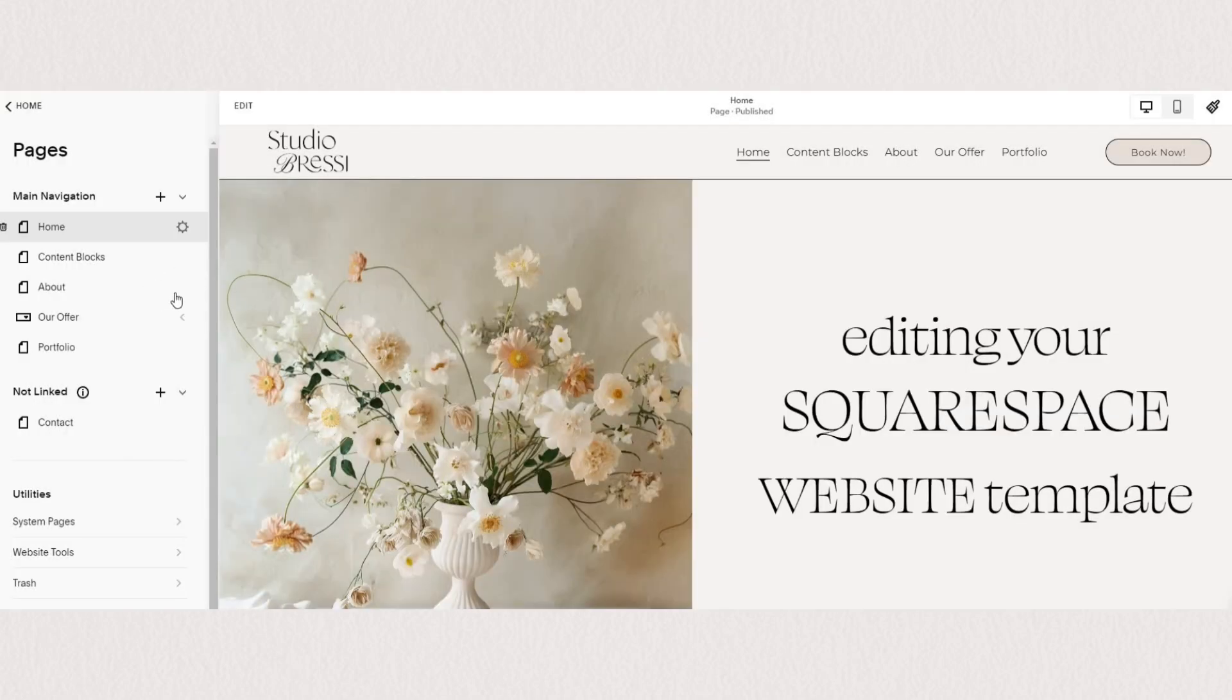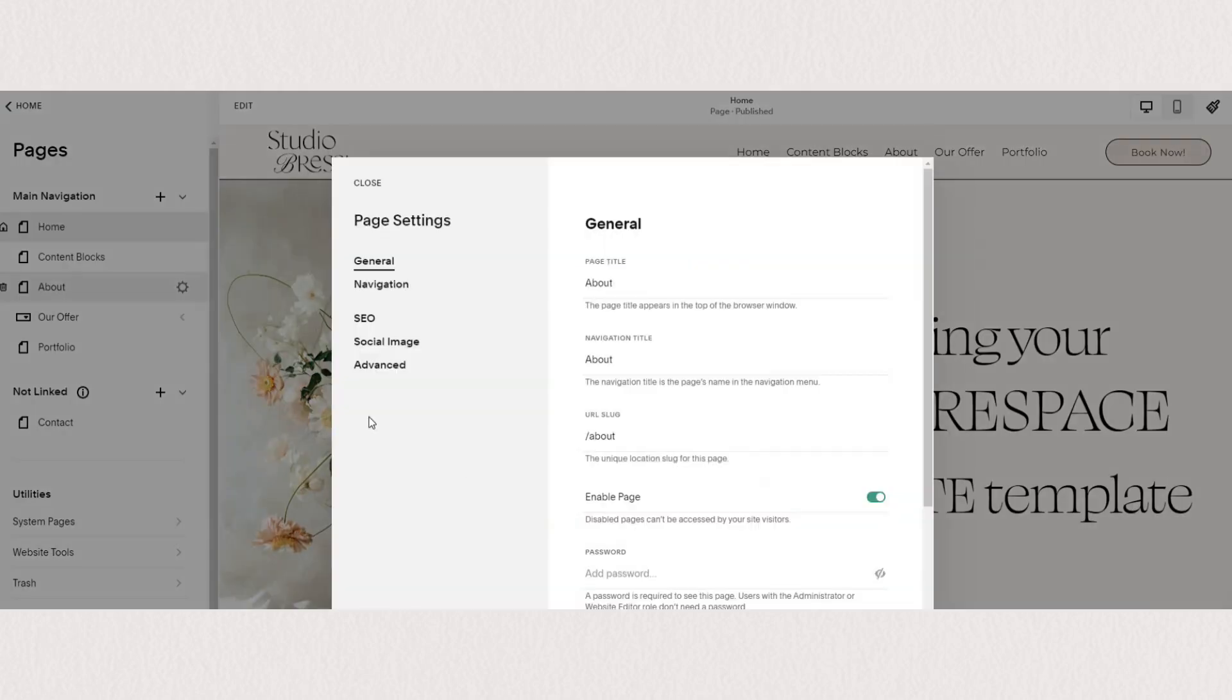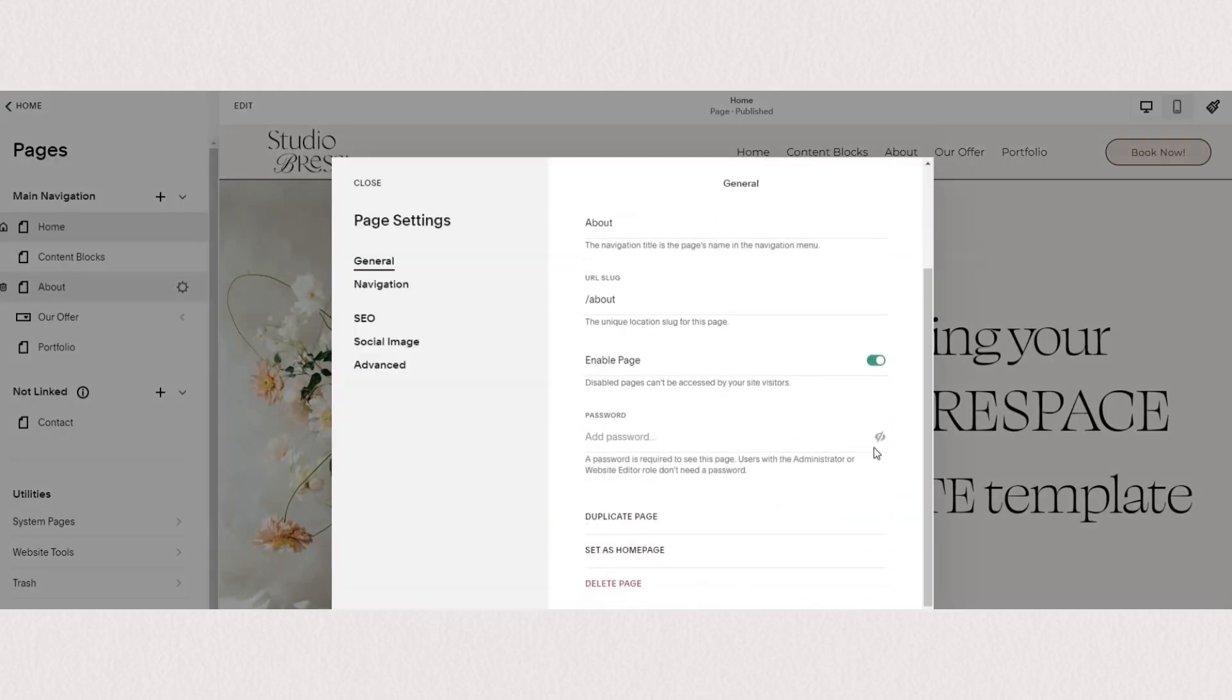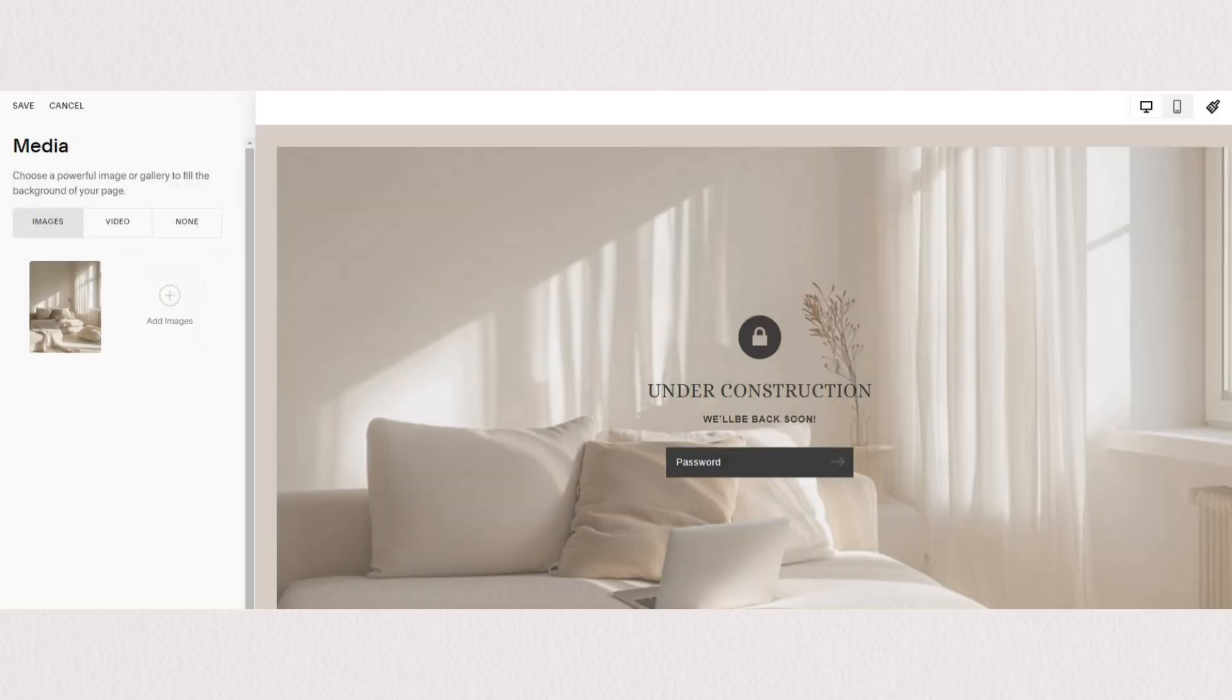In this case, people would be able to access the rest of my site. But when they land on this specific page, they would see the lock screen that we just set up.